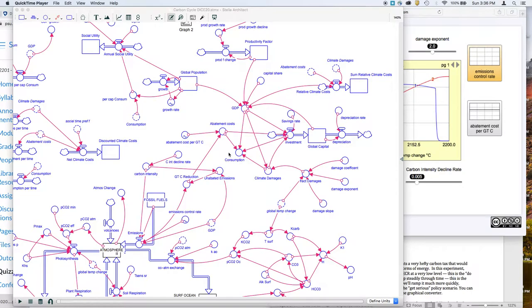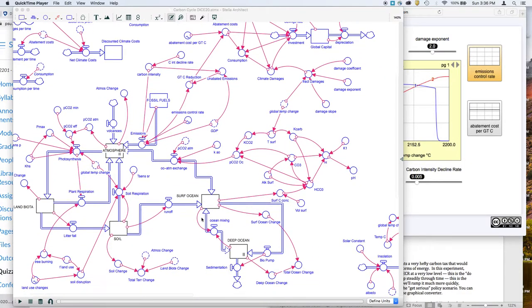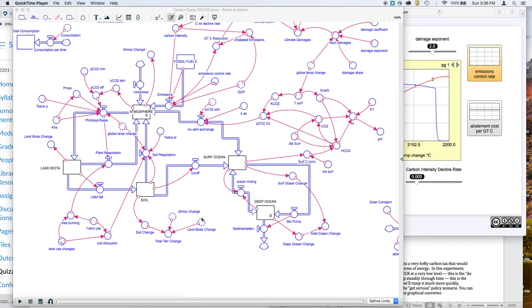For the module 10 summative assessment, we're going to be working with this very large and complicated model that consists of a number of different parts.